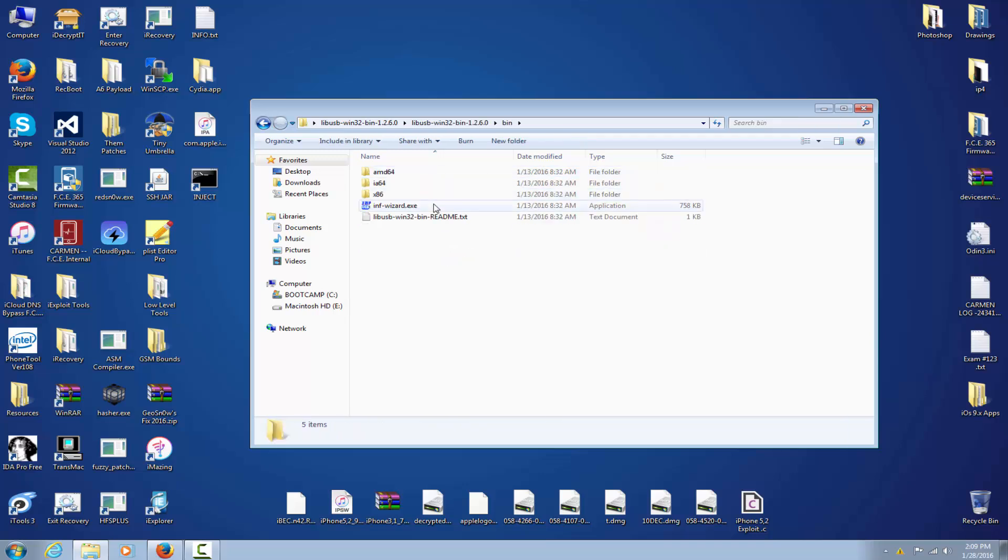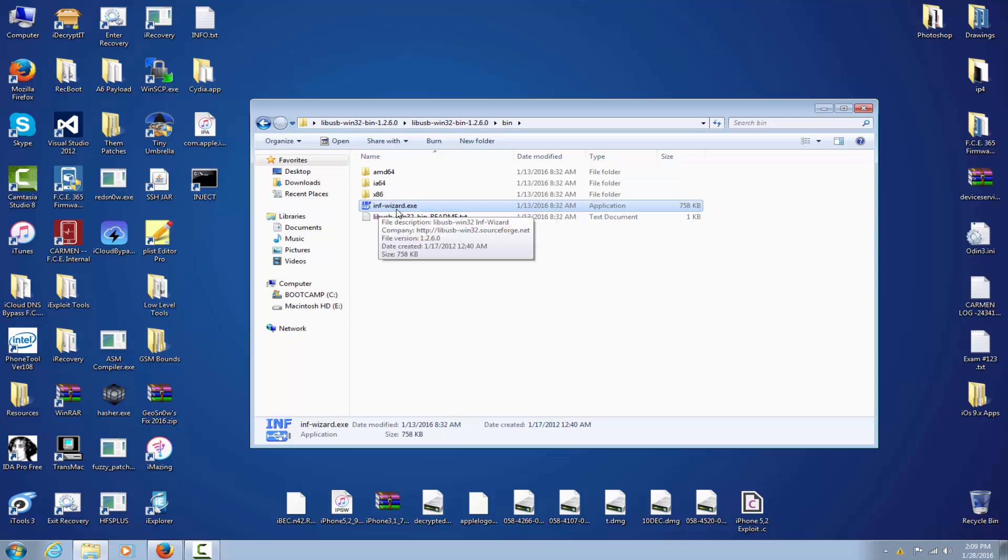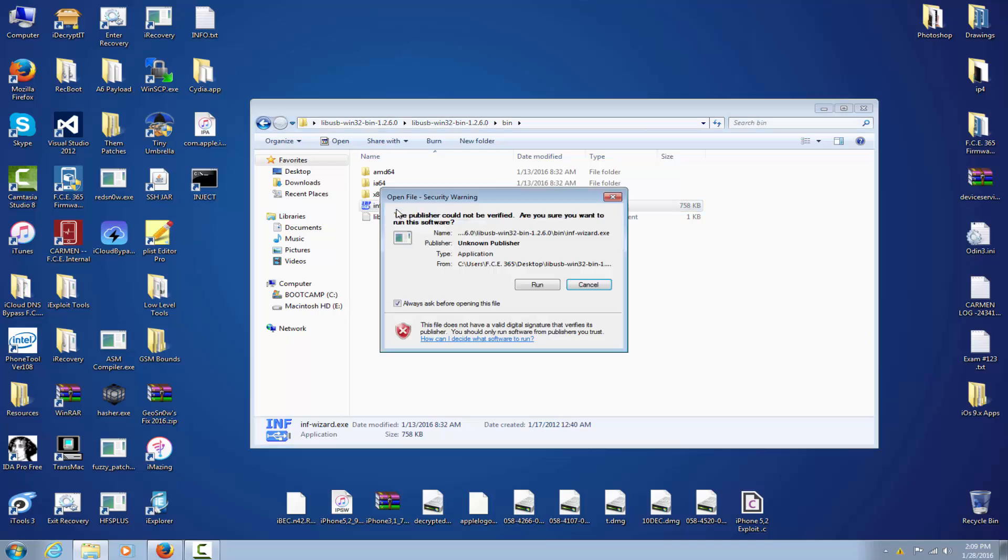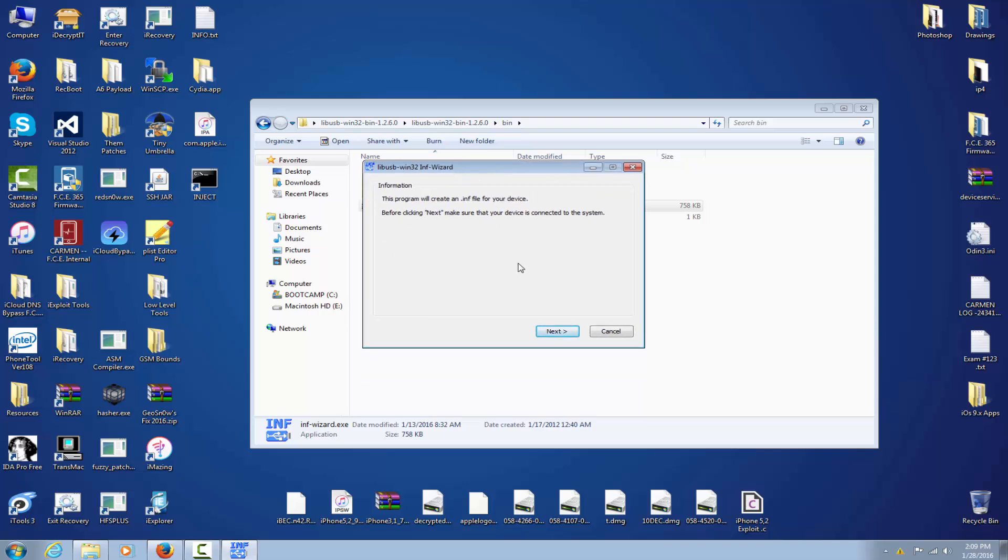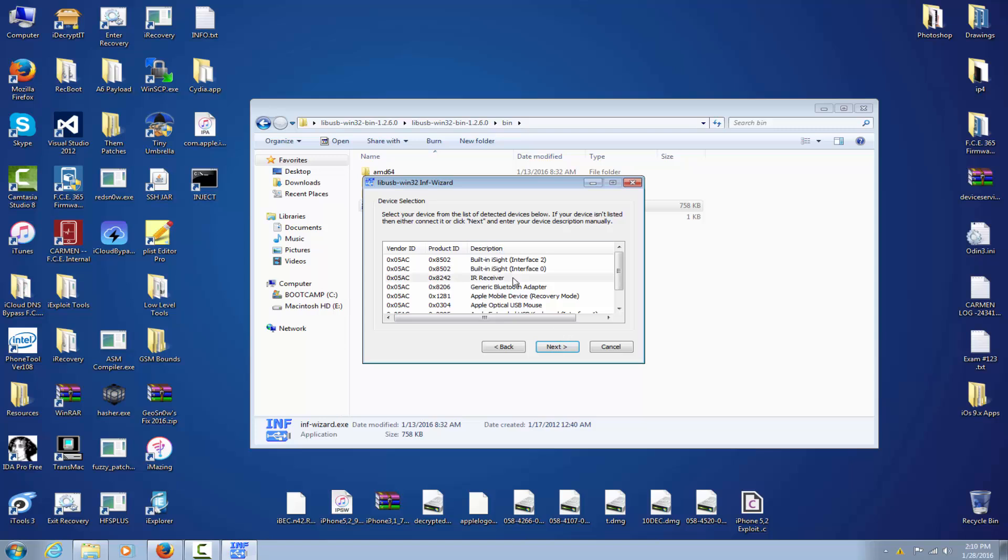After that, go to Binary to ENV Wizard. You have to start ENV Wizard, double click here, and you will see this little wizard here. You click next.